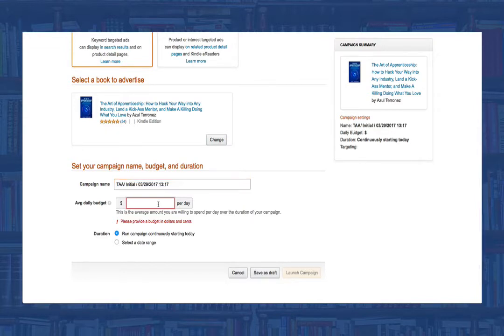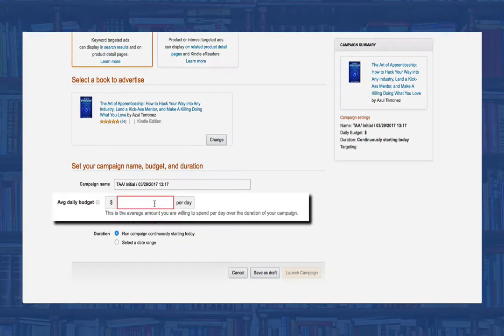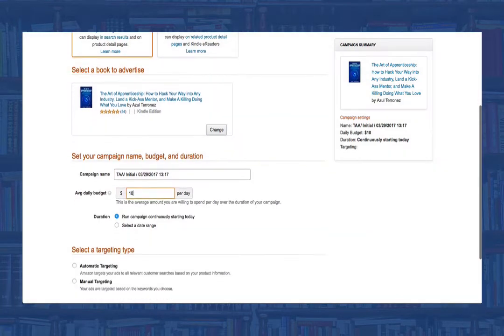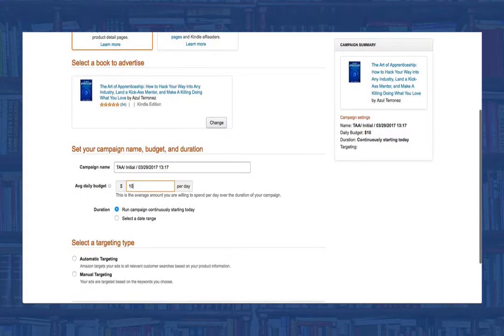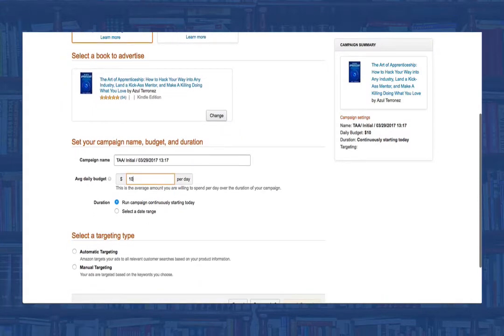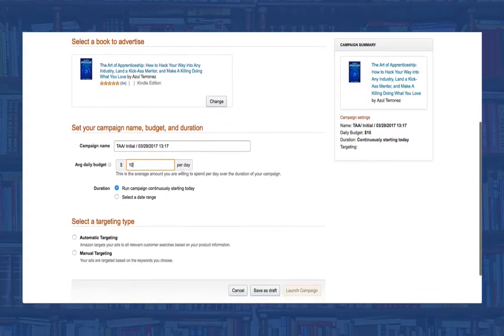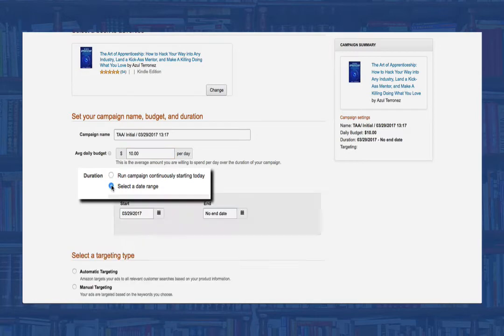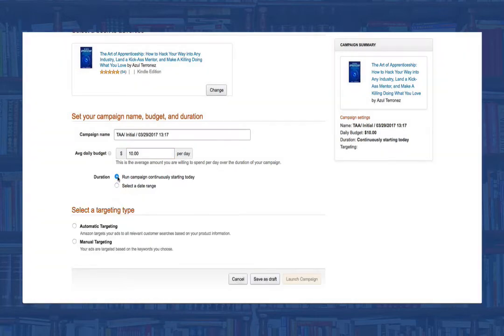Next, you'll need to give yourself a daily budget. This is the max amount of money you are willing to spend per day in this campaign. Now select if you want this to run continuously or if you want to set an end date.